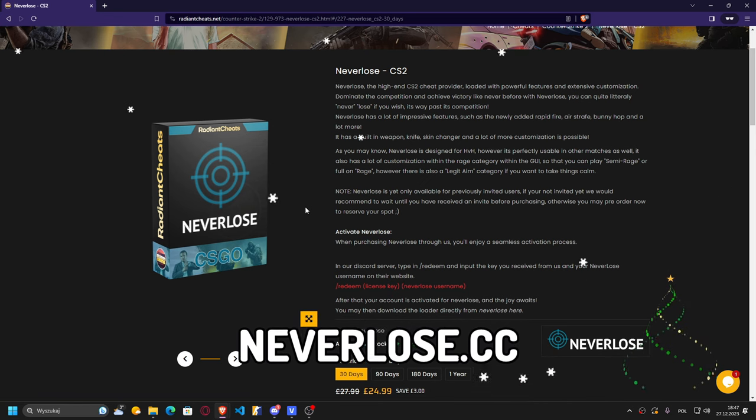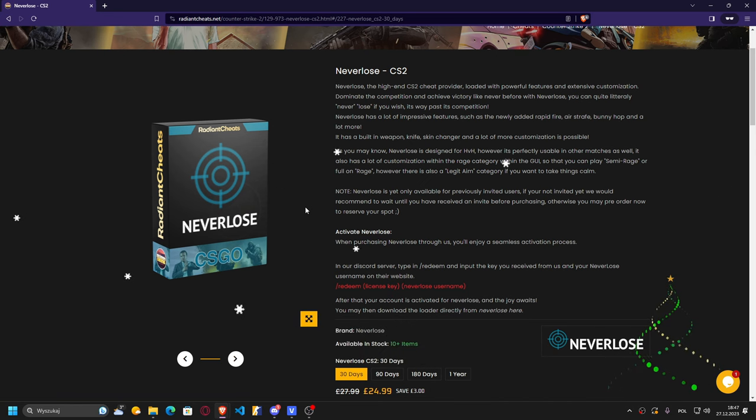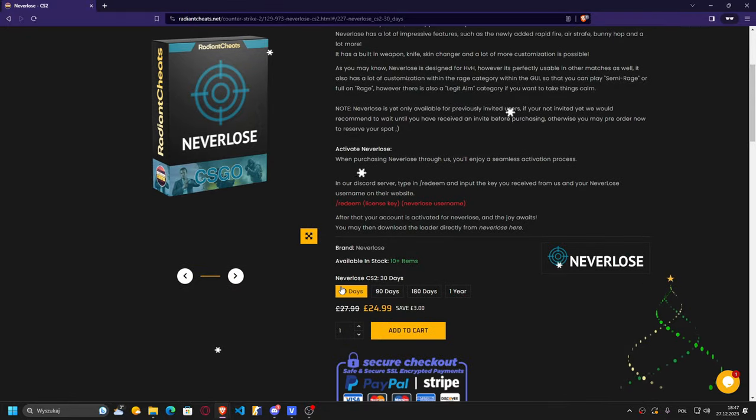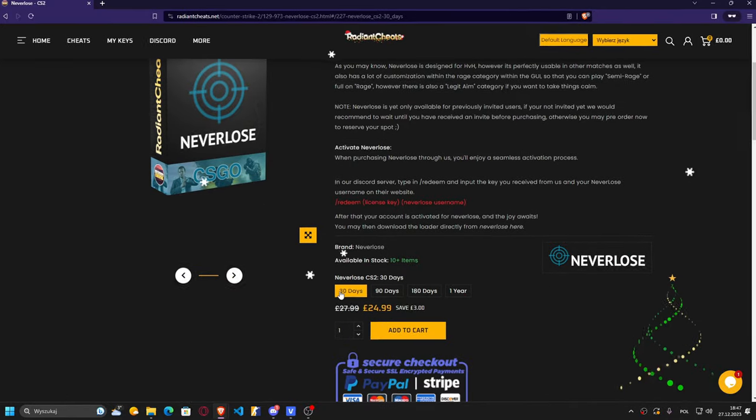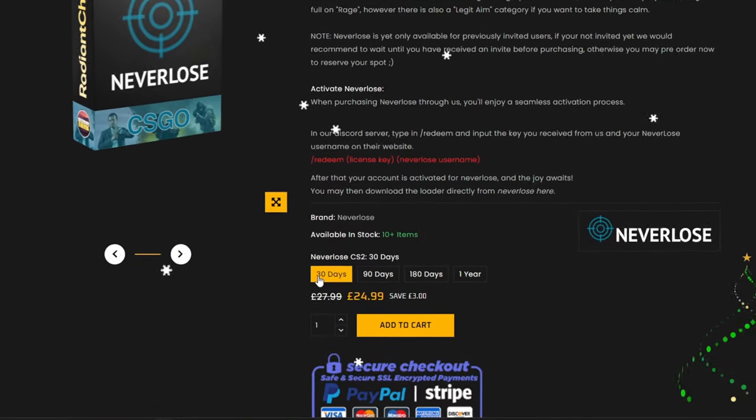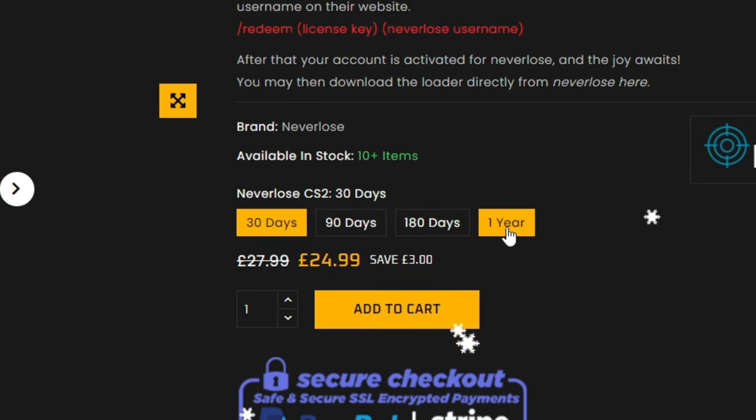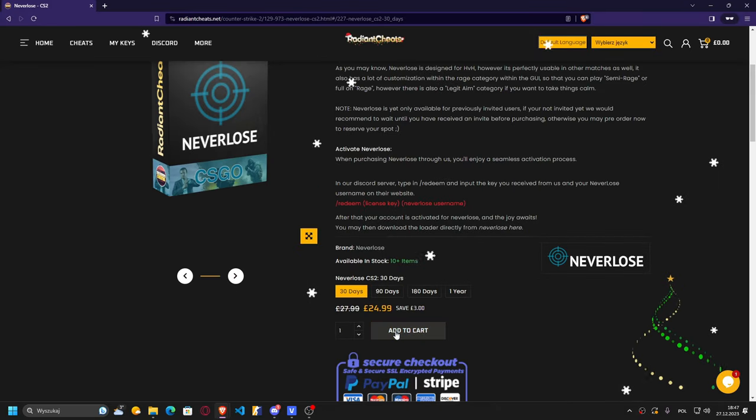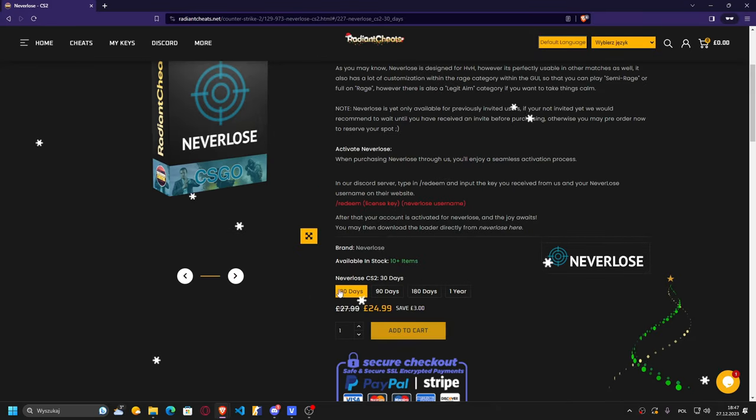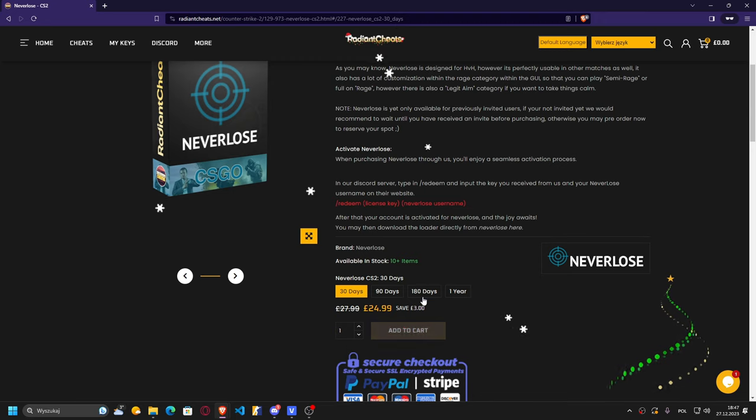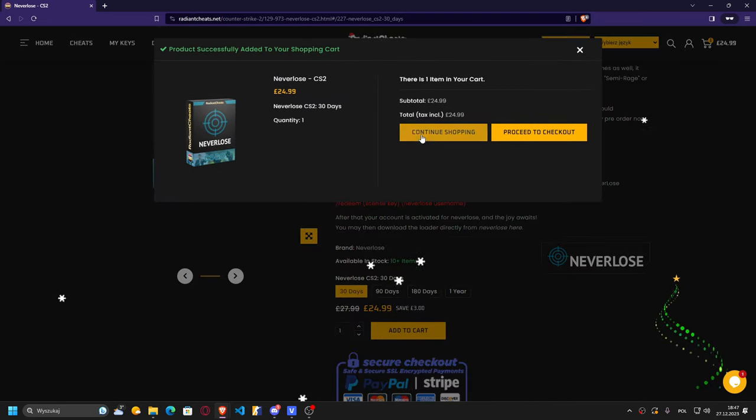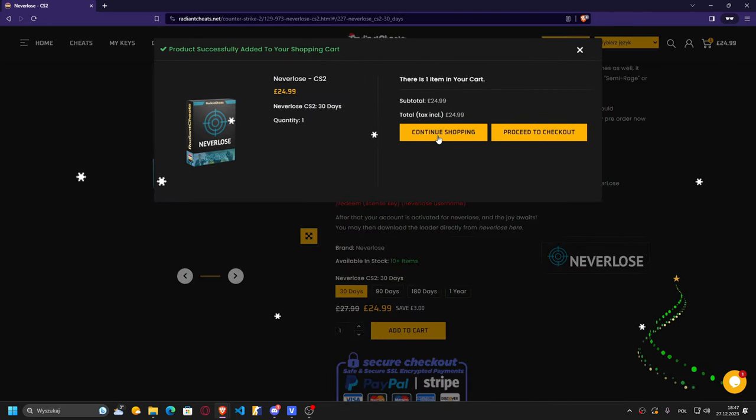First of all, you will have to create your NeverLose account on their official site. Then if you do this, you will have to choose your subscription length, which can be 30 days, 90 days, 180 days, or one year. But today I'm gonna be checking the 30 days subscription. You just add to cart, then if you want some other cheat, you just continue shopping. If you don't, then proceed to checkout.